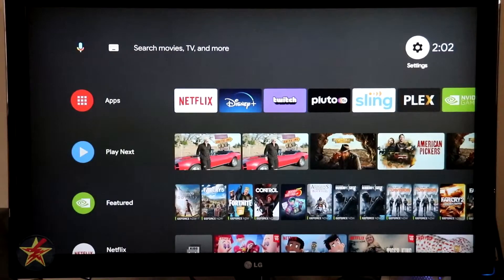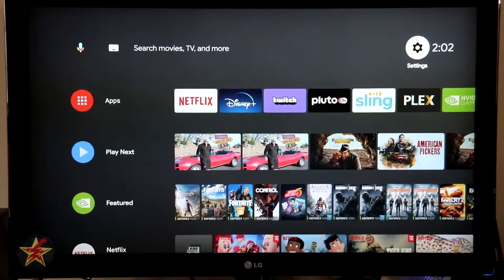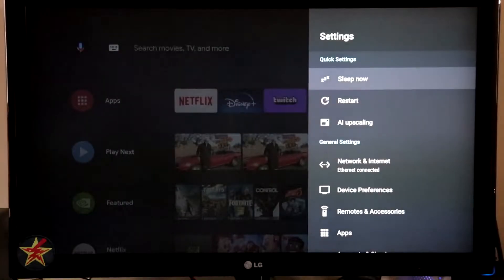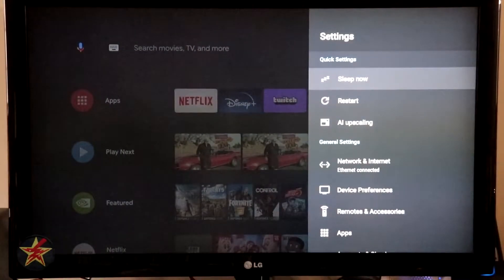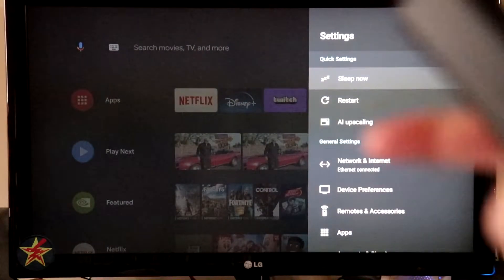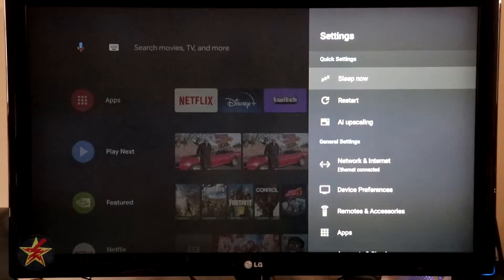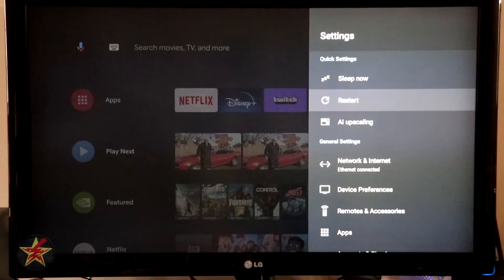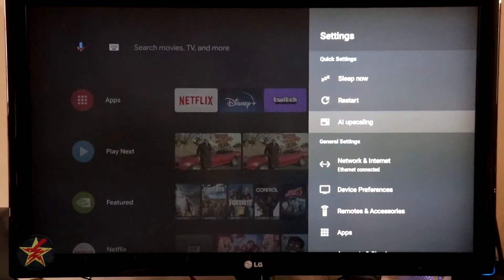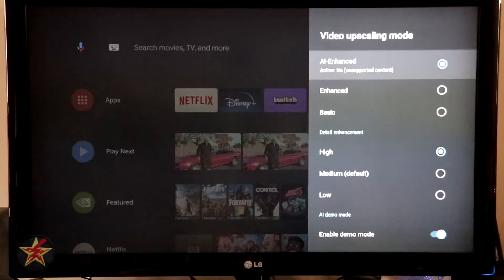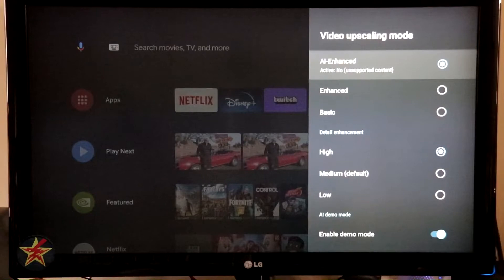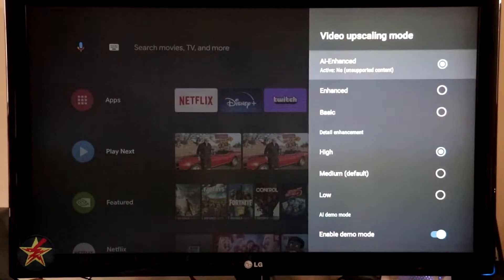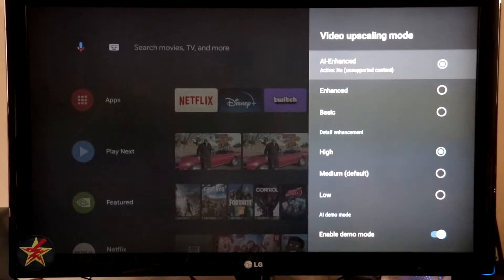Next, what we want to do is we want to come over to the actual settings because there are a lot of settings for this device. Starting at the top, we have the sleep settings. So I can set this to sleep the Nvidia Shield right now. I can restart the Nvidia Shield if I wanted to. I can adjust AI upscaling, which is a great feature of the Nvidia Shield, which I will show you after I go through all of our settings here. But here you have your settings for the AI.